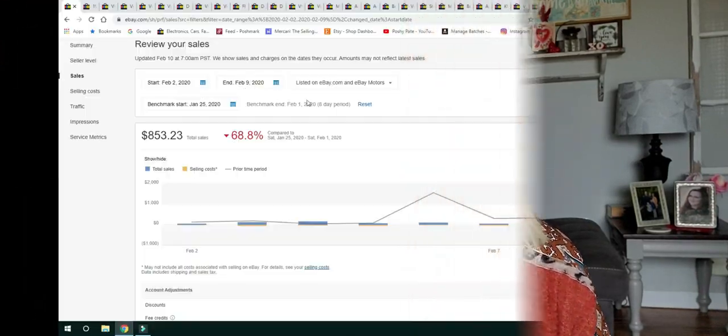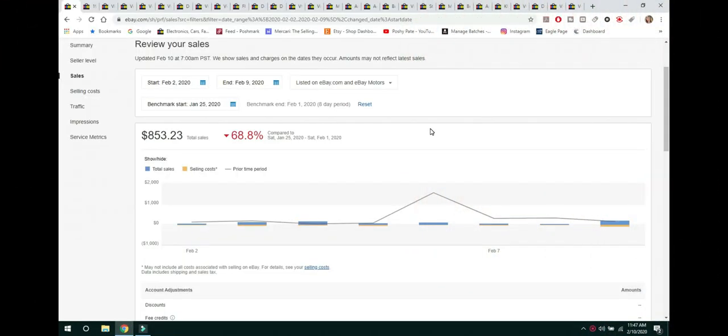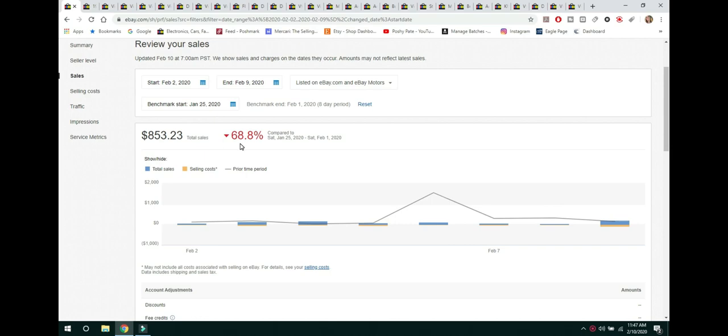Go ahead and get started in the seller's hub. And you can see here my total sales for the week were $853.23. My sales were down 68.8% but we kind of talked about that was because I had such a great week with those Nora Fleming pieces that I sold last week. And I knew that my sales were going to be down this week.